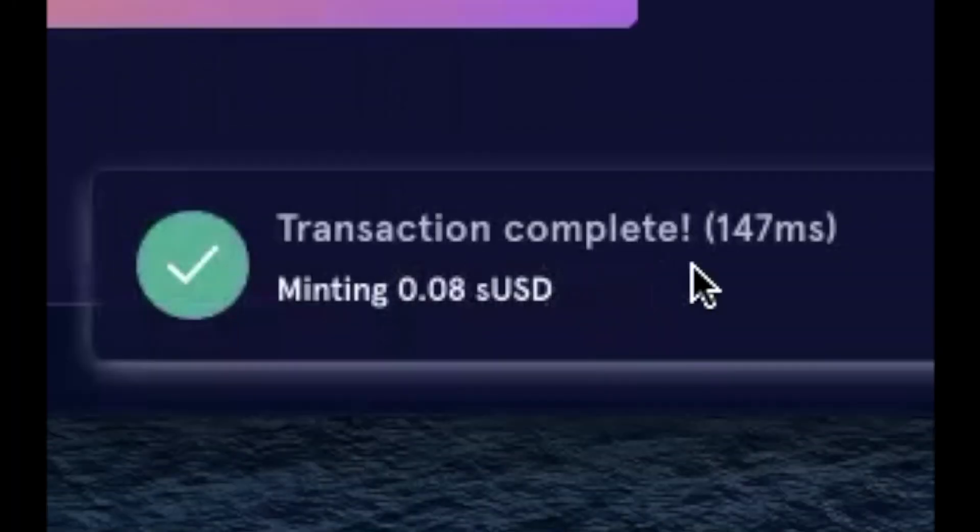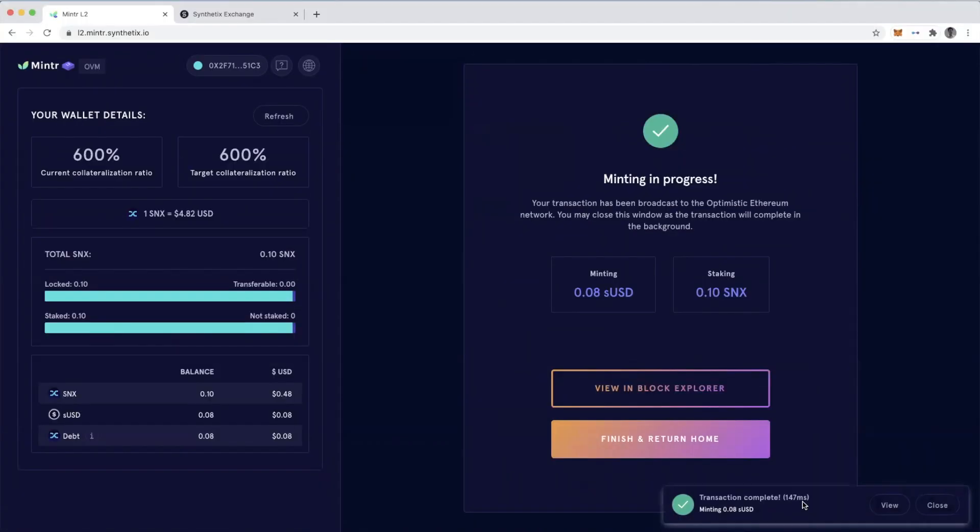And that's it. Transaction complete in 147 milliseconds. So that's cool. That's a lot better than the experience that we've all had using Minter in the past.